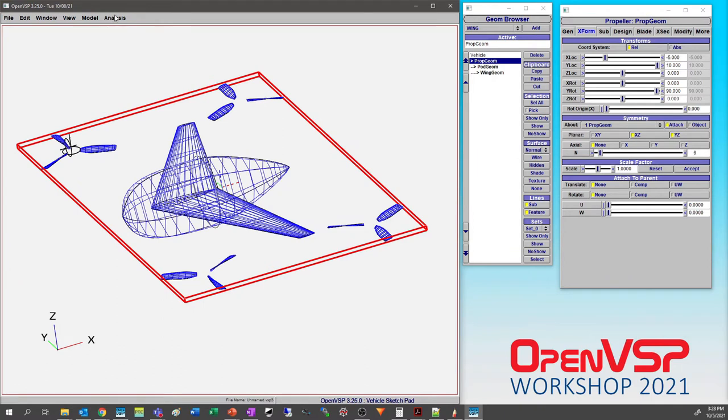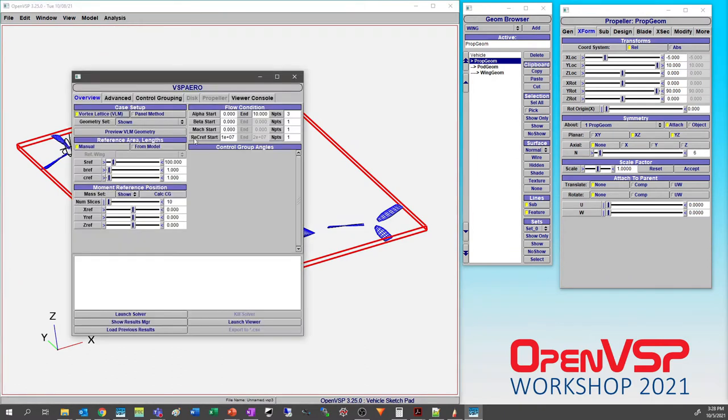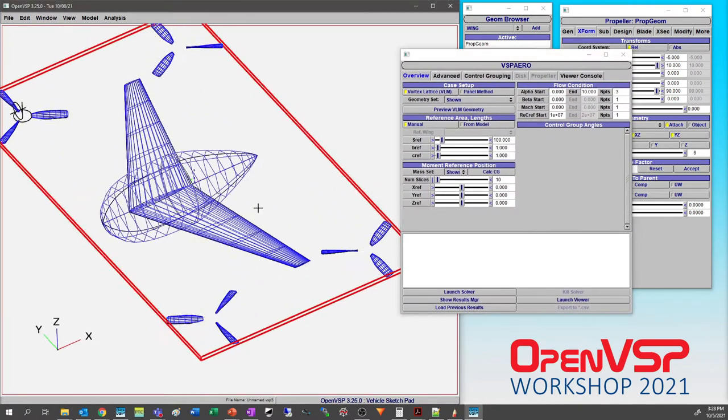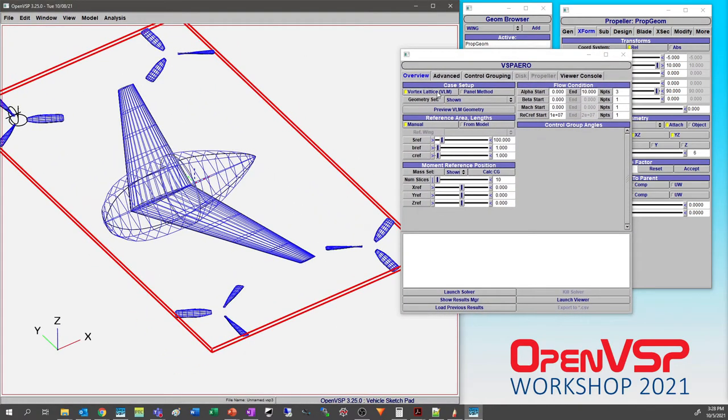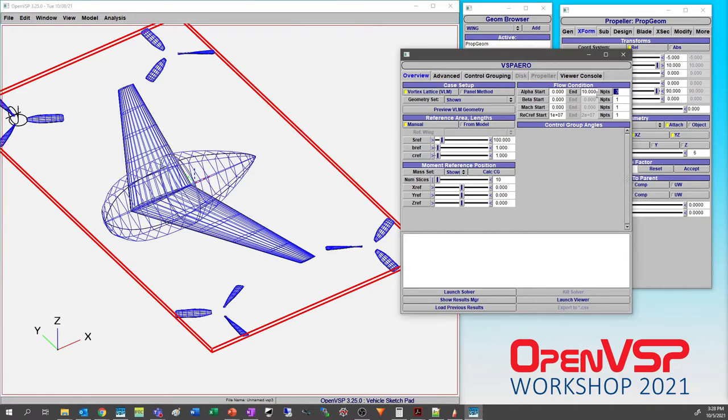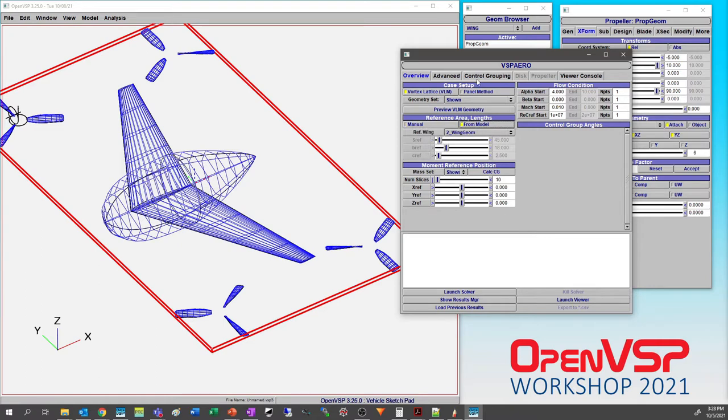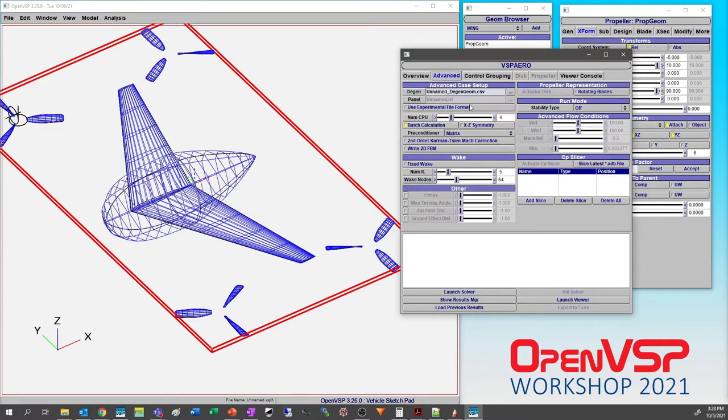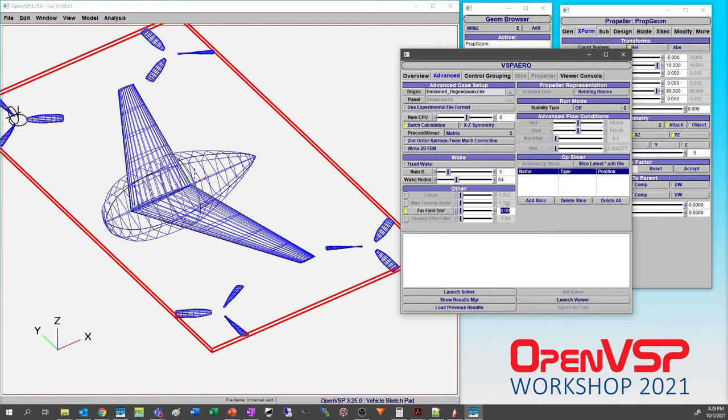We'll jump into VSPAero and start playing around with some of these settings. We'll run VLM and let it go ahead and move fast. We only need to do one of these, and maybe just a small alpha, give it some forward velocity and use that to normalize everything. Under the Advanced tab I'm going to give it all of the physical processors that I've got.